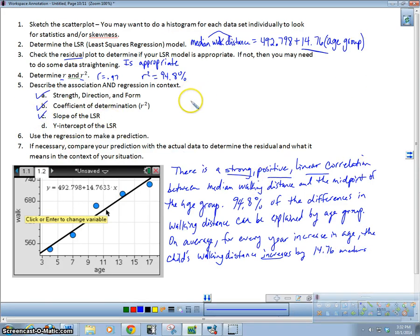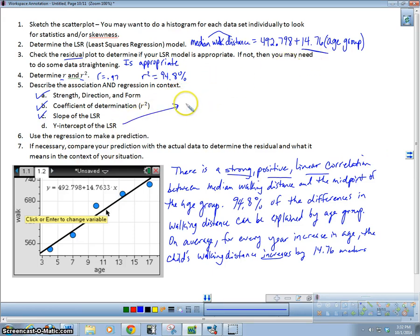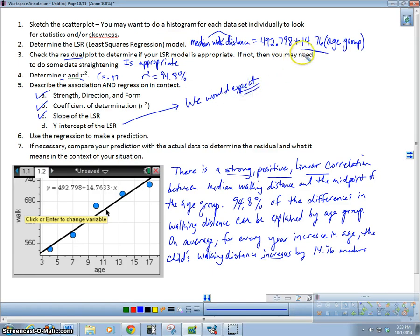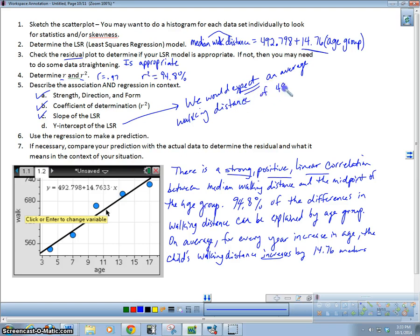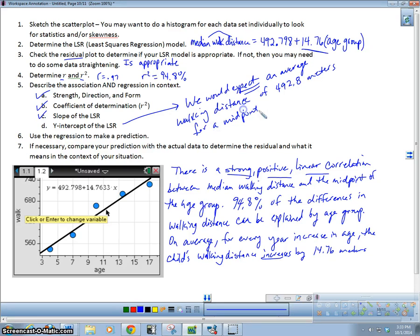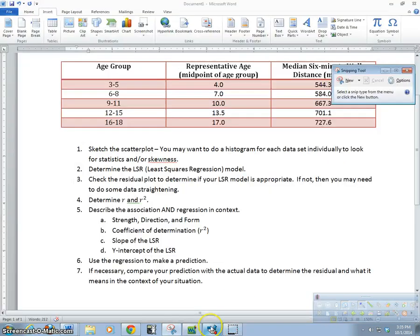Y-intercept. A y-intercept in this case, it's kind of not exactly true here, but we would expect, this is what's expected to happen. We would expect an average walking distance of 492.8 meters for a midpoint age of zero years.